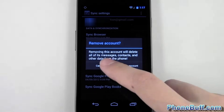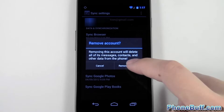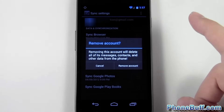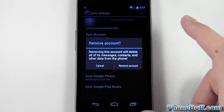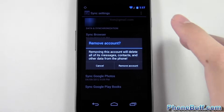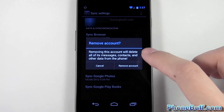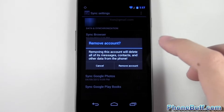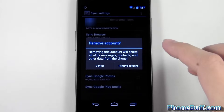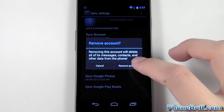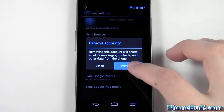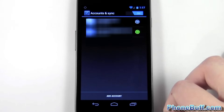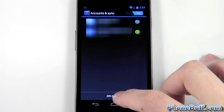I hit Remove Account and it says are you sure — hit OK. With the Gmail account you want to make sure you actually want to do it, because it does delete all associated contacts and calendar events with that Gmail account from your phone. Once you're sure, hit Remove Account and there you go.